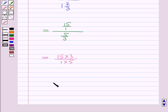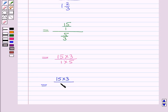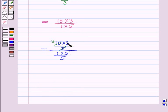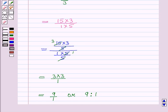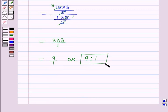Now 5 is the common factor of 5 and 15. So dividing the numerator and denominator by 5 we get 3 into 3 upon 1, which equals 9 upon 1. Or we can write it as 9 is to 1. So this is the required simplified ratio for the first part.